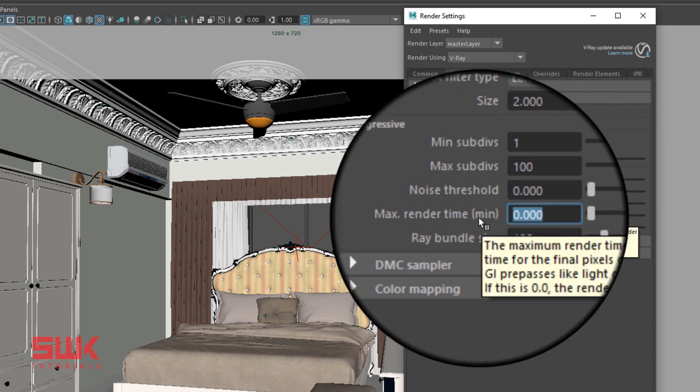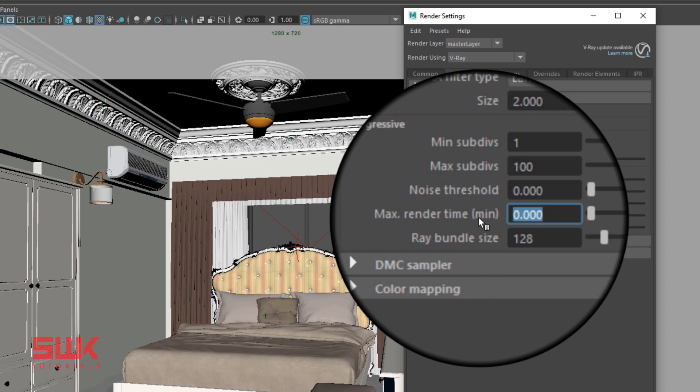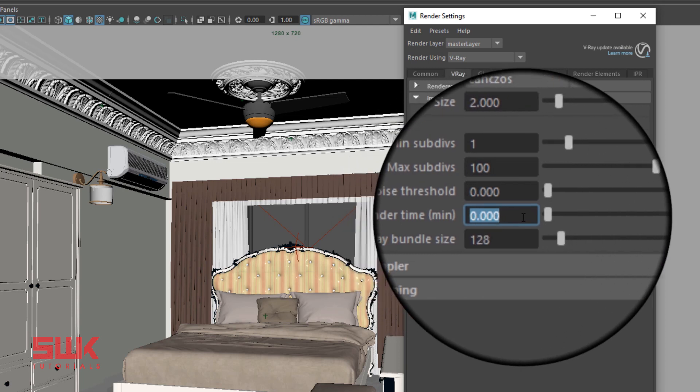Max Render Time sets the maximum render time in minutes, and after reaching this time V-Ray will stop rendering the image. Let's set the value to 1 and render.